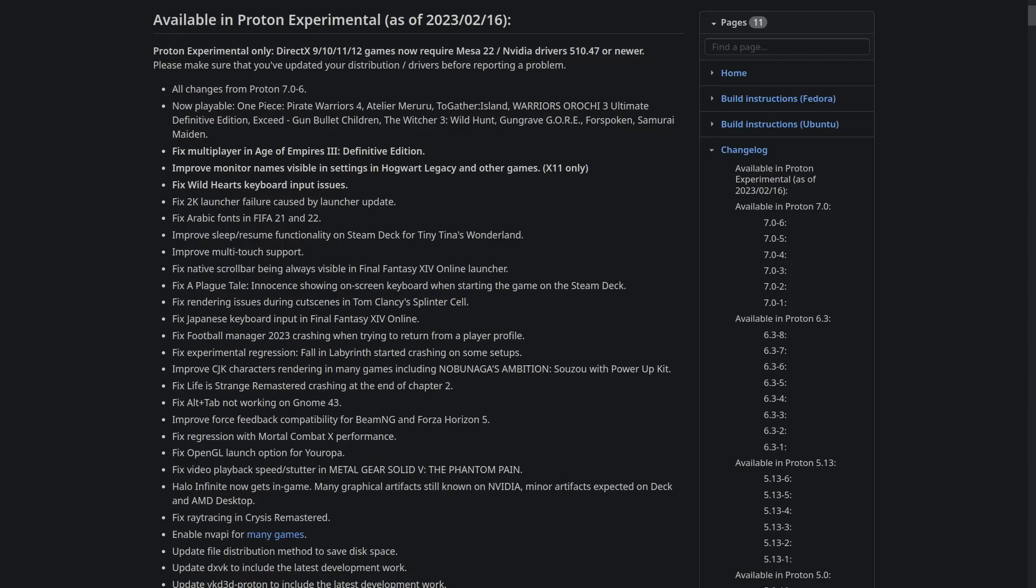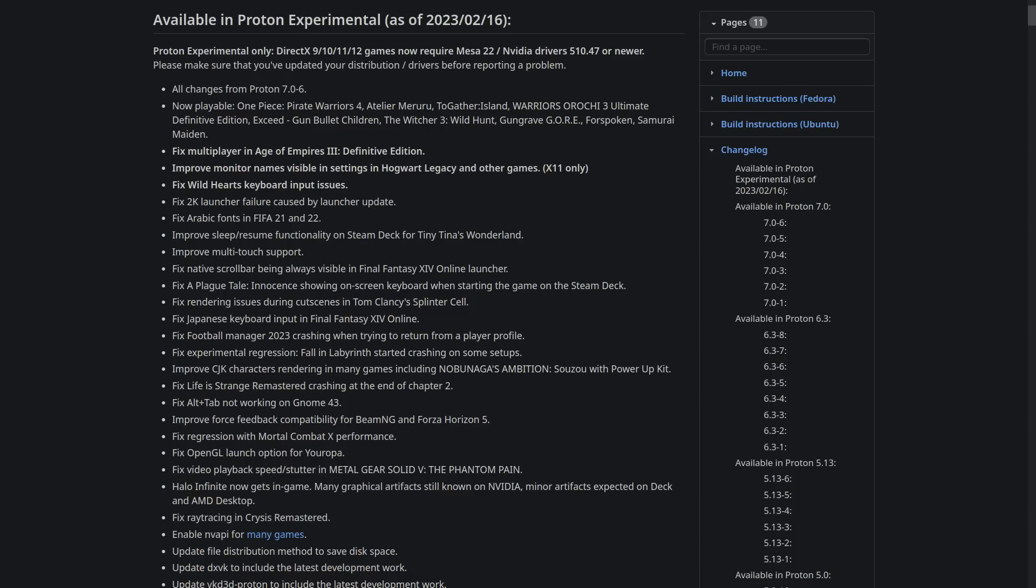Next up, we have upgrades to Proton Experimental, which was updated twice recently since I last spoke to you on this. Although the updates are a little bit small, every little bit of compatibility helps. It was updated on February 10th, which included a fix for Arabic fonts in FIFA 21 and 22. They also added in a fix for multiplayer in Age of Empires 3. There was an improvement made to monitor naming in Hogwarts Legacy and other games. This change is only for X11, not Wayland, so what that means is for now that would be desktop mode on Steam Deck and normal Linux desktops. And there was also a fix for Wild Hearts keyboard input issues as well.